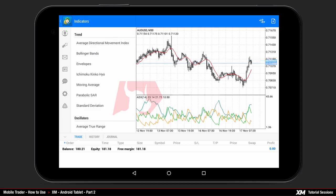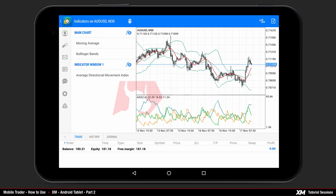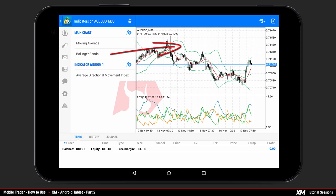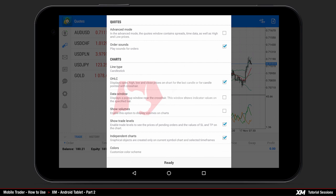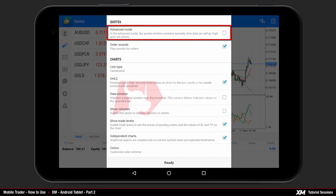This action will display the indicators list. Let's add Bollinger Bands by clicking it once — the indicator is instantly added under the main chart tab. You can see that the Bollinger Bands indicator has been added to the chart main window. The settings options display the various settings of the current MT4 platform.